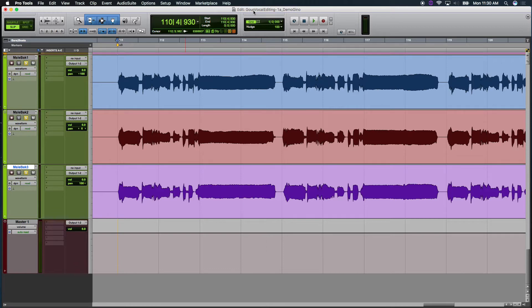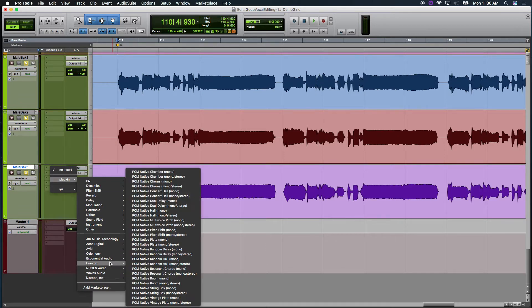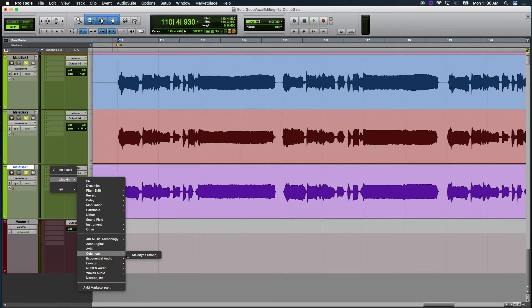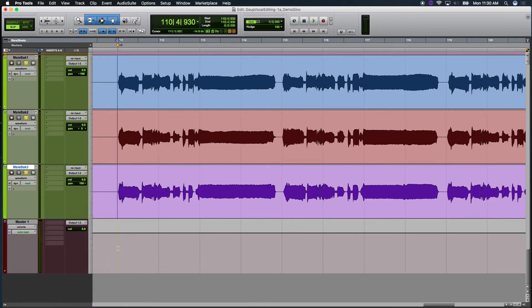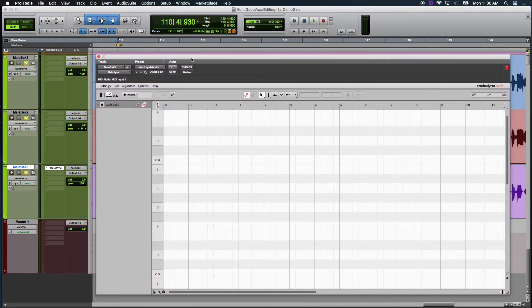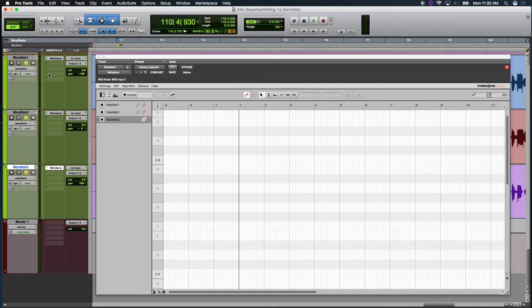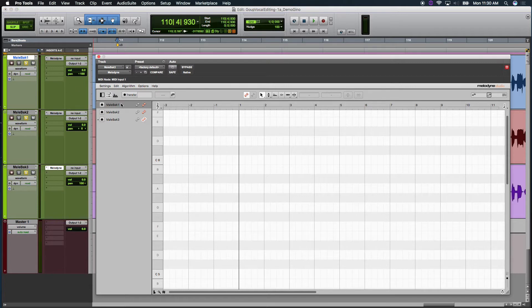So why don't we get started here? I'm going to insert Melodyne. Let's start at the bottom, Mail Backup Track 3, and Celemony Melodyne. Just select it there and put it on its first insert track. Now I'm going to use a little shortcut. I'm going to hold Option and copy and paste that plugin on the preceding two tracks. So now you've got Mail Backup 1, 2, and 3.